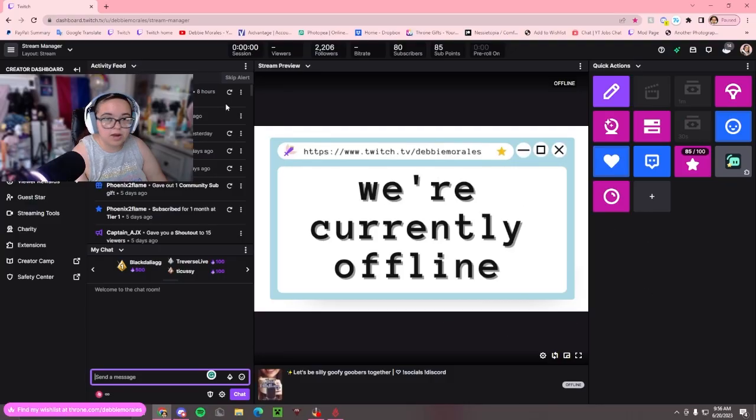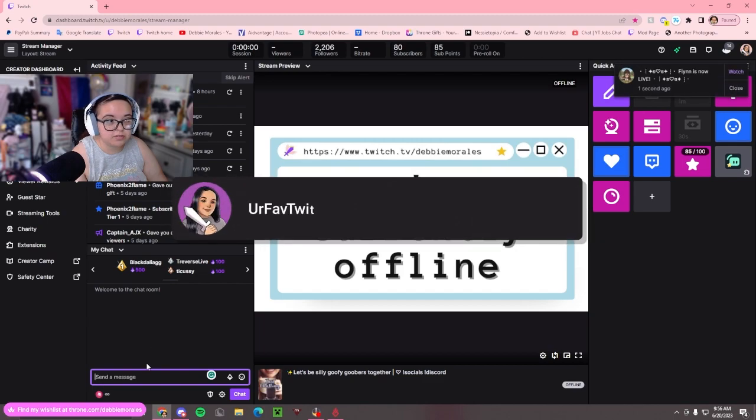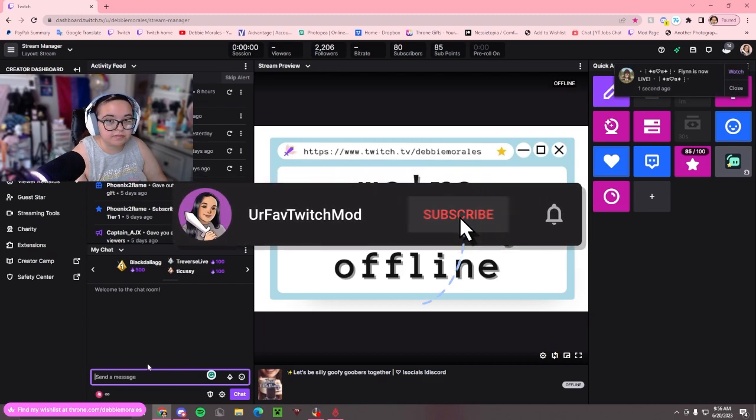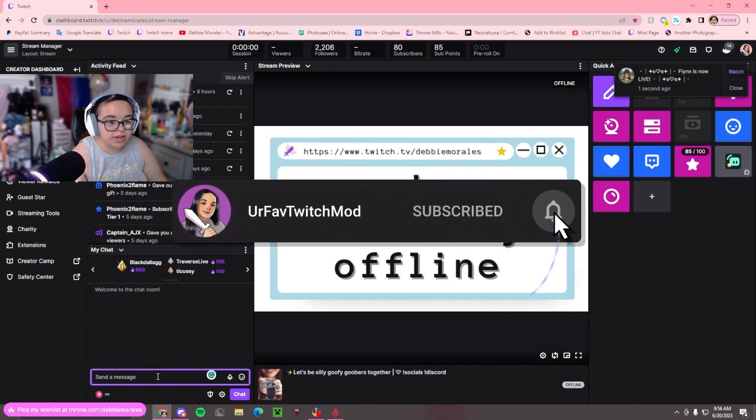You have a person that agreed to be your moderator or you want someone to VIP. Today I'm going to show you how to mod or VIP somebody. I'm in my creator dashboard, but you can also just do this in your regular offline chat.